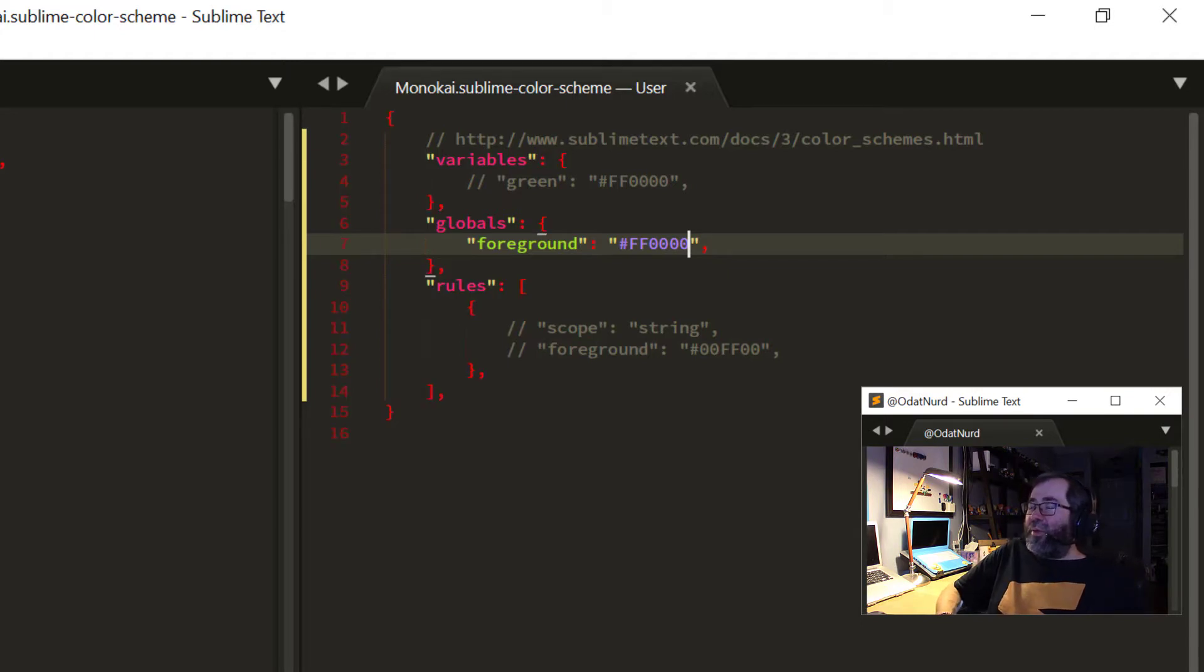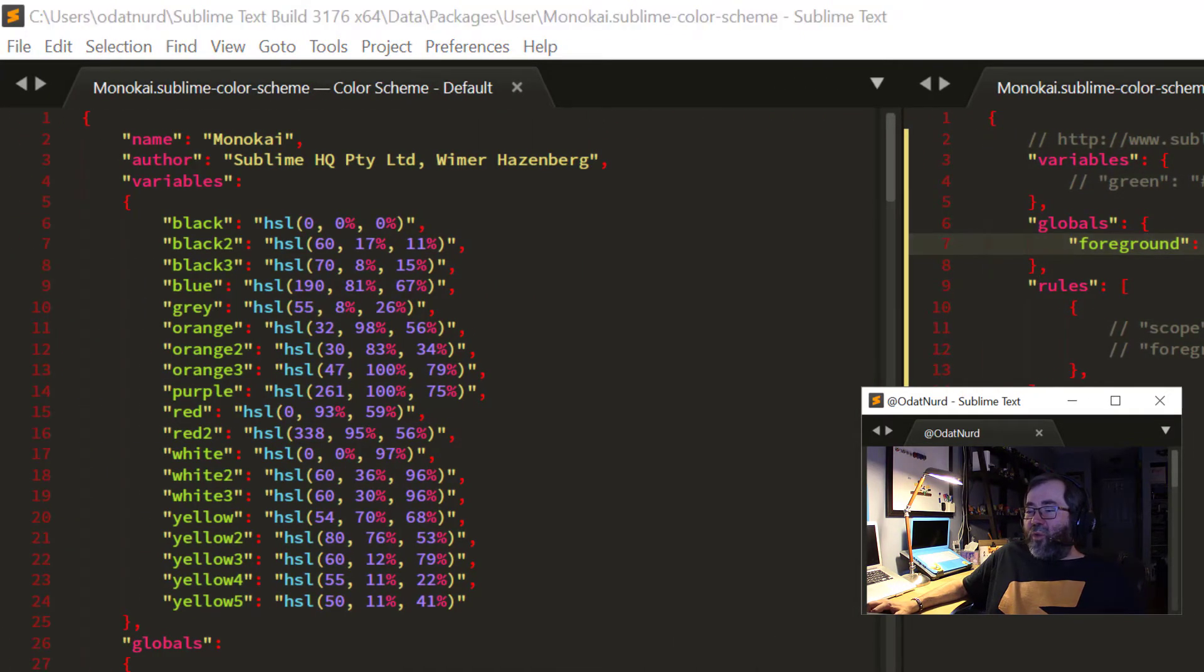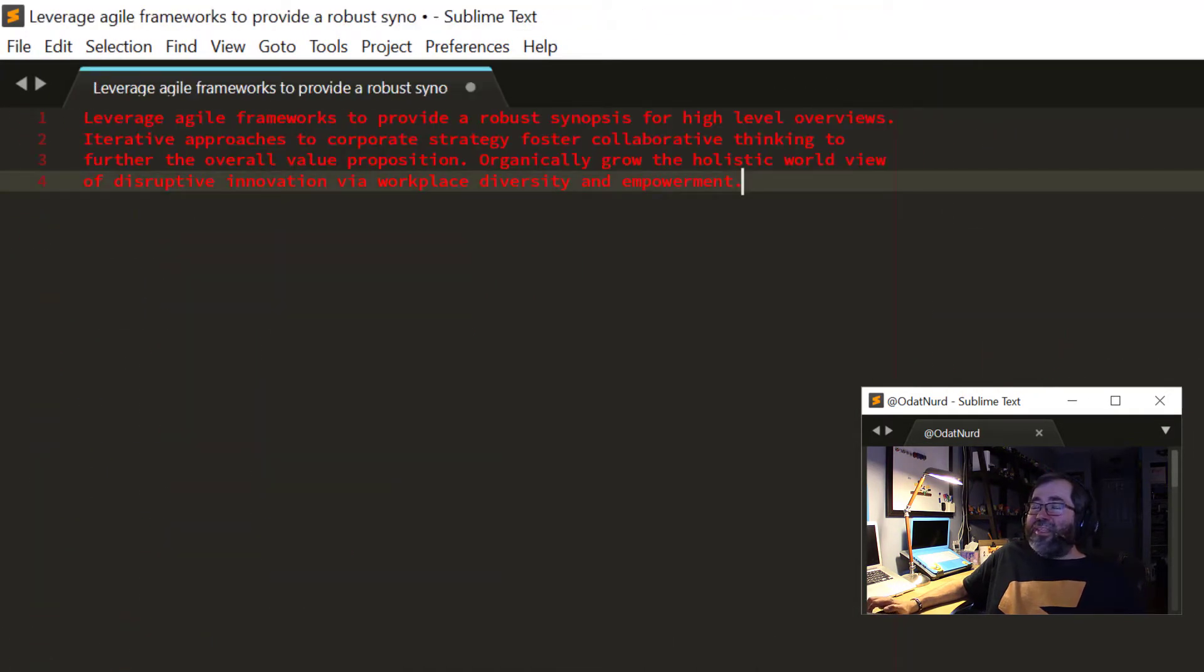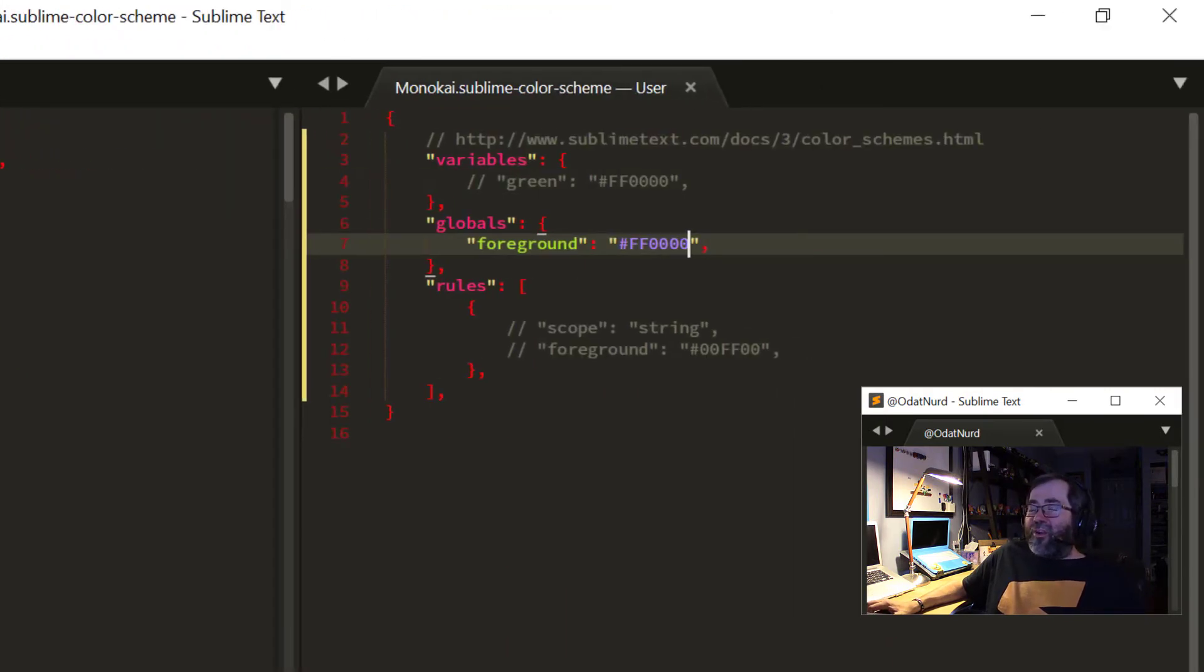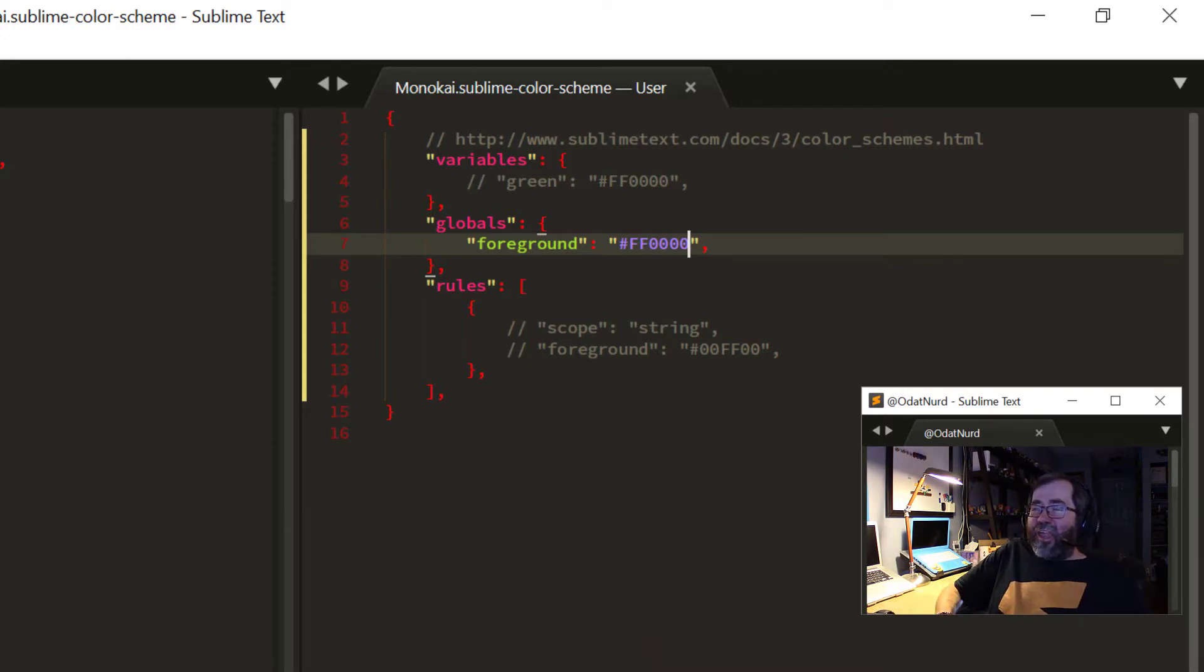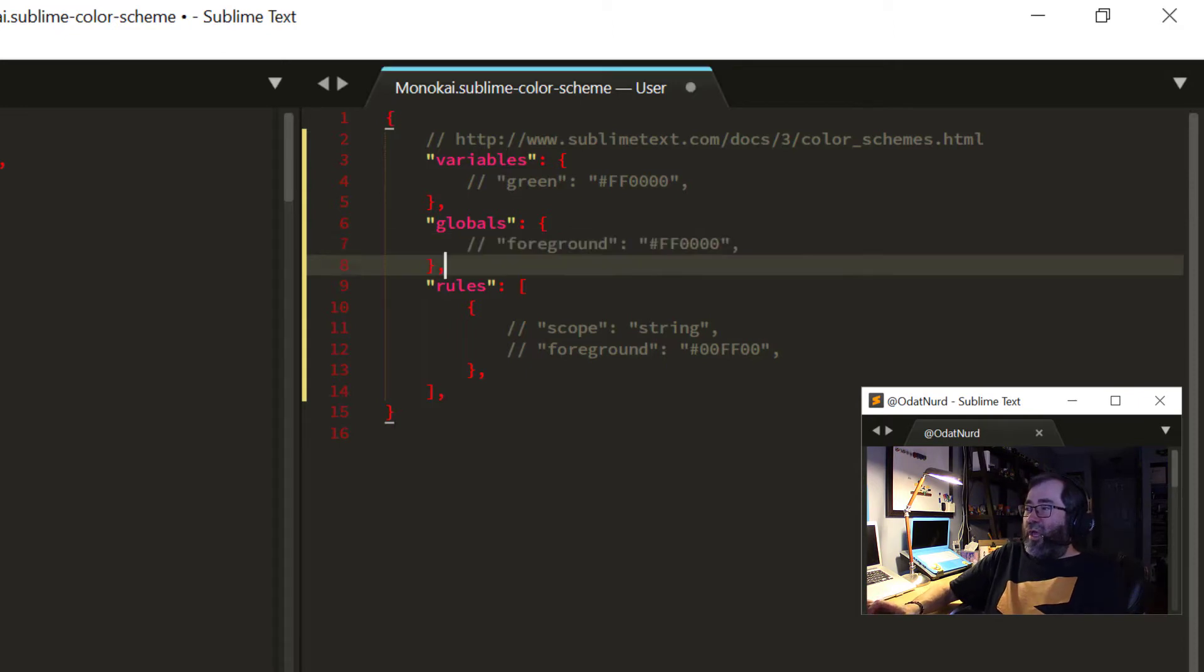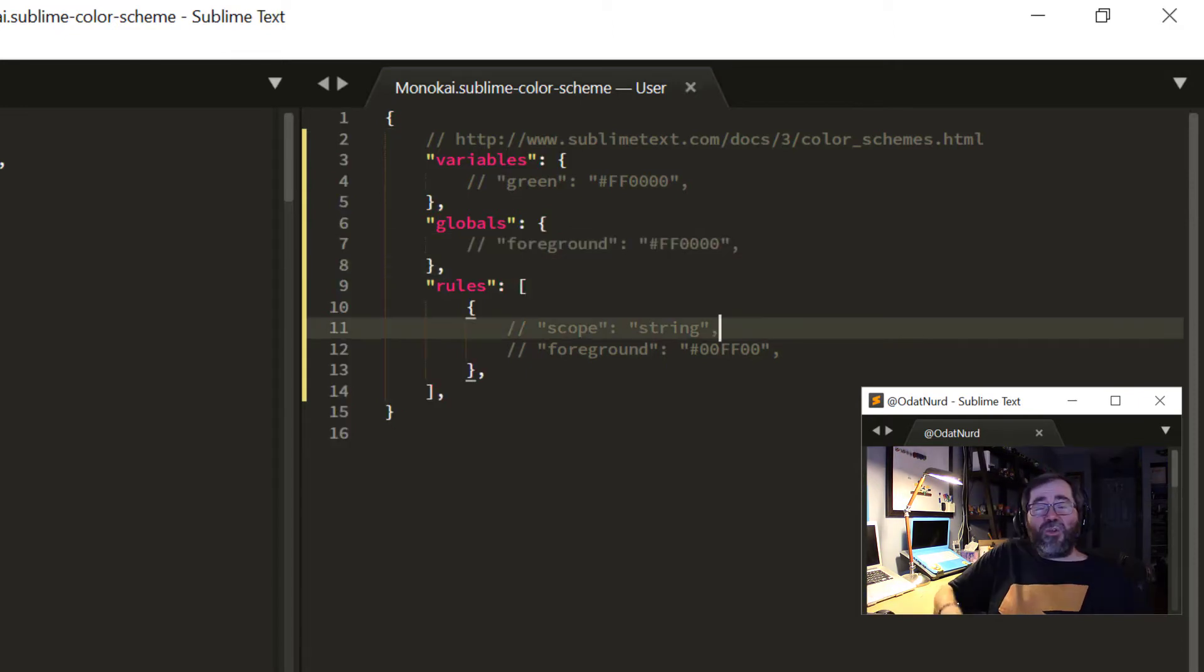And now we can immediately see, we see it there. And if we switch over to the other window with our lorem ipsum, the default color is now red for text. But of course, other things that are syntax highlighted like the strings in the left hand side are still the color that they were before. And we can comment that out to put things back.